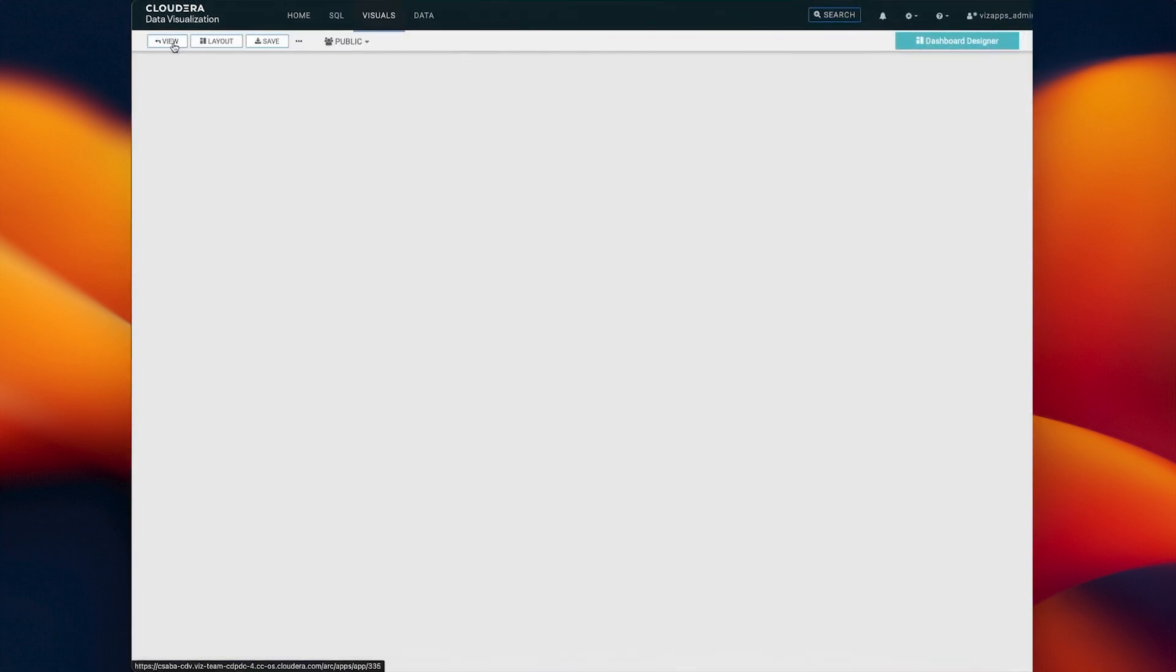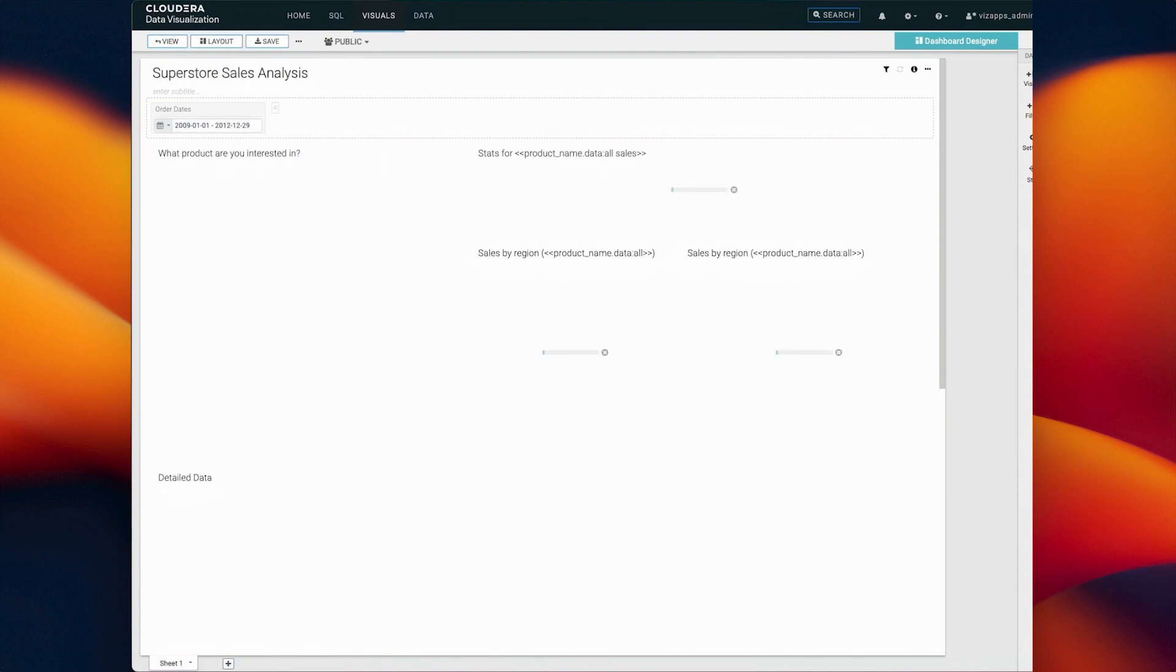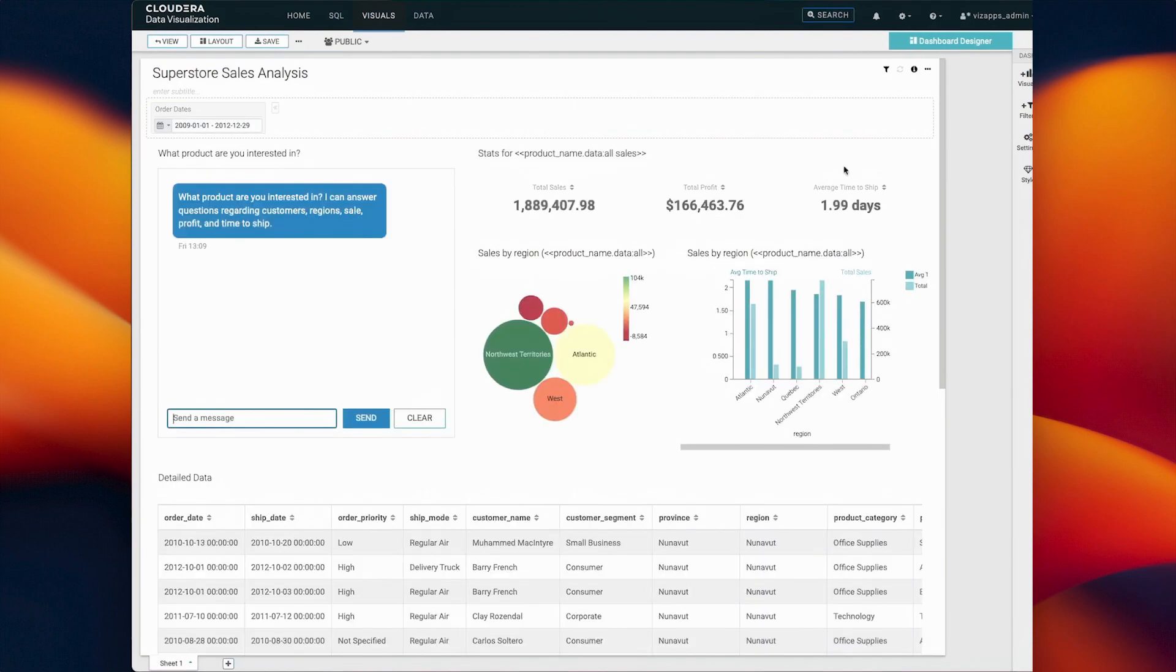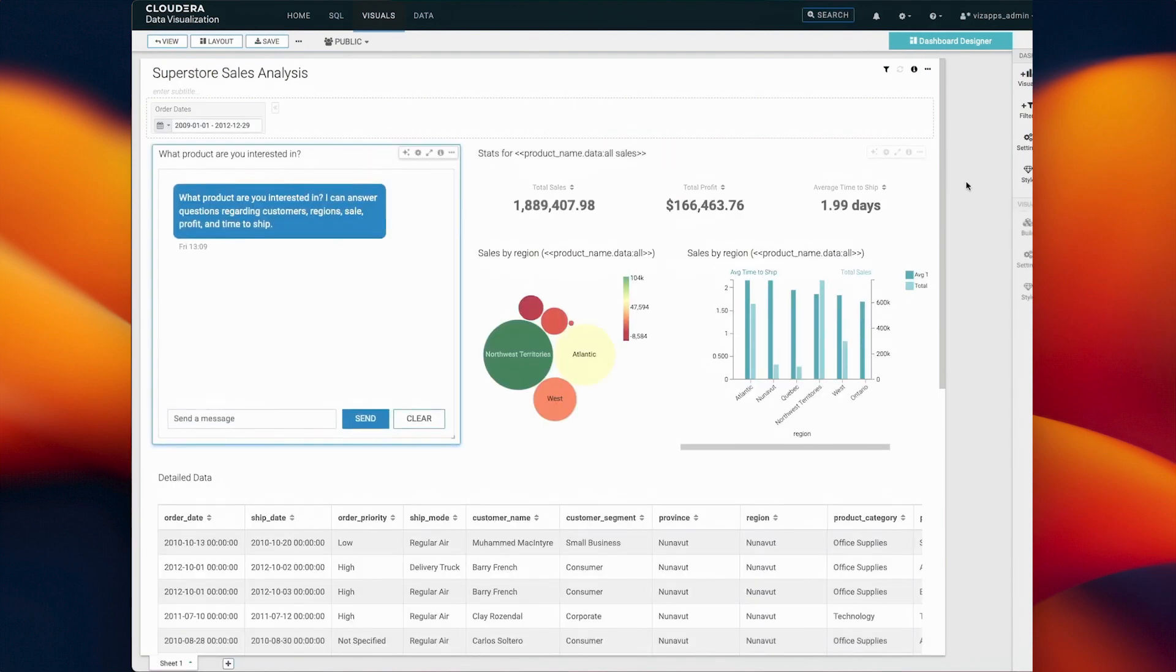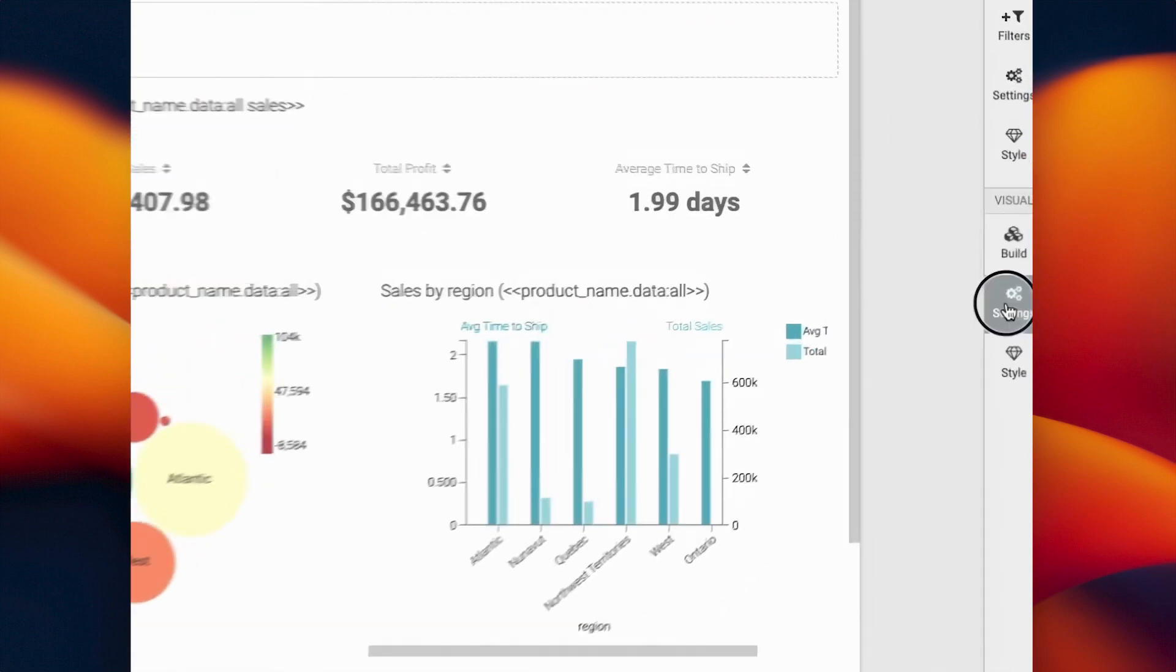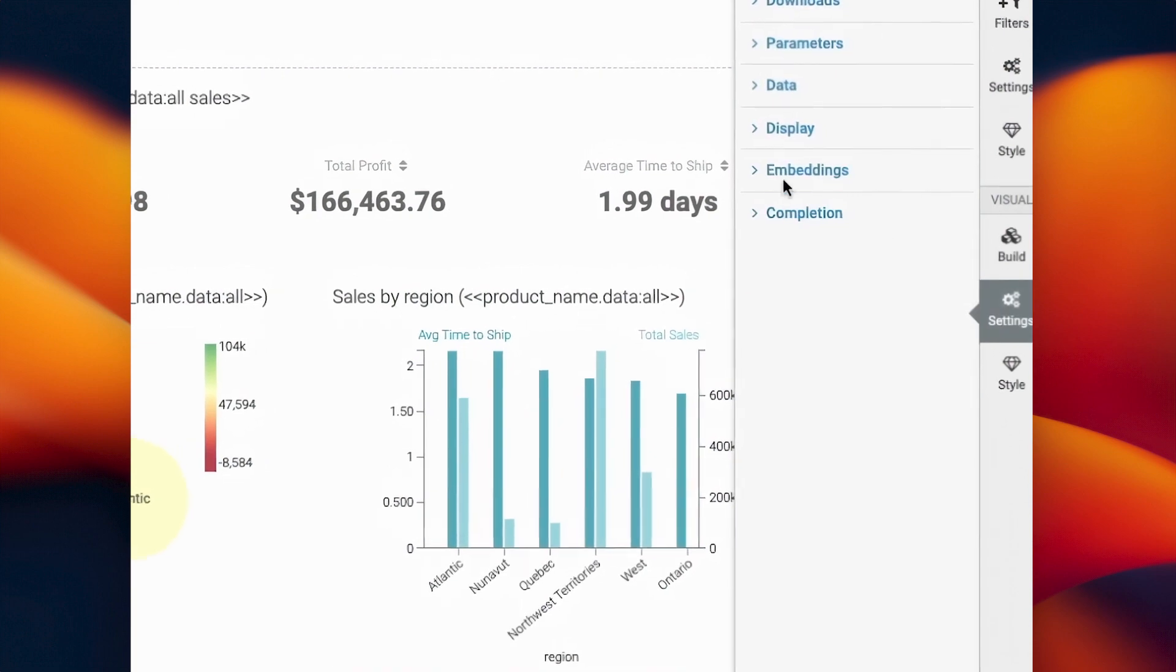Simply put, you can talk to your data. When added to a CDV dashboard, the AI Assistant Visual connects to a vector database.